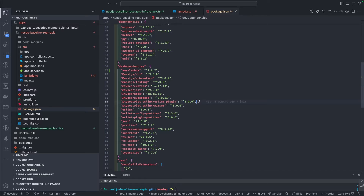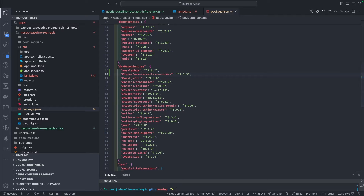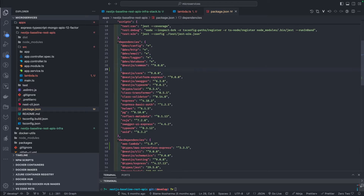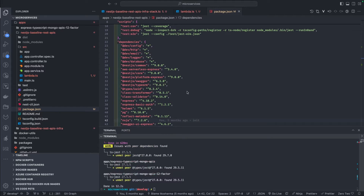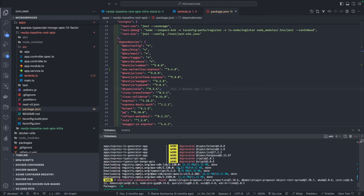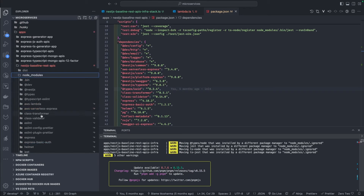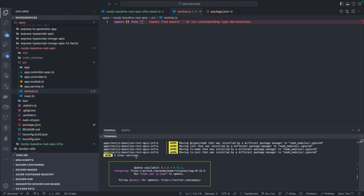First we add the type definitions, then aws-serverless-express as a dependency as well. Both are done because this is the required module. After running npm install we get all the dependencies added in the node_modules — aws-serverless-express and everything we need. Now we'll go and write our lambda.